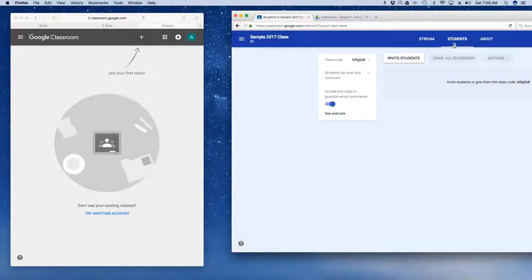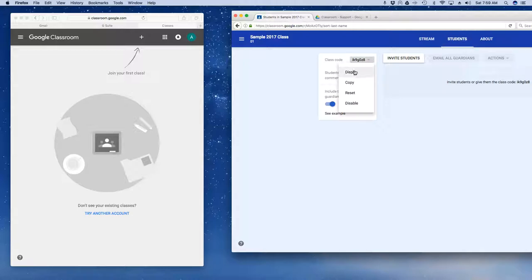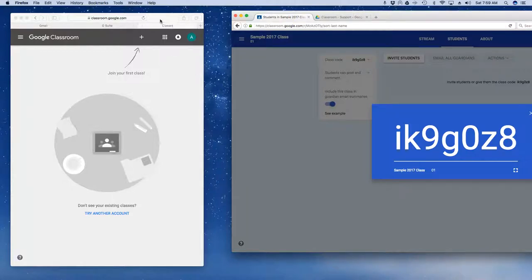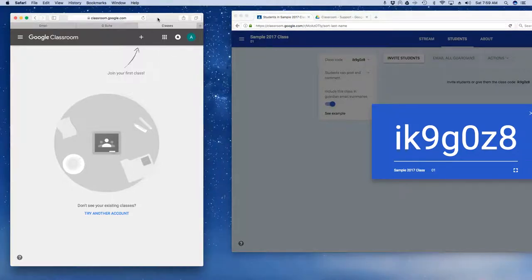I've gone to students, over here is class code. If I click and drop down I can go to display and there's my display code that shows it to the entire group.